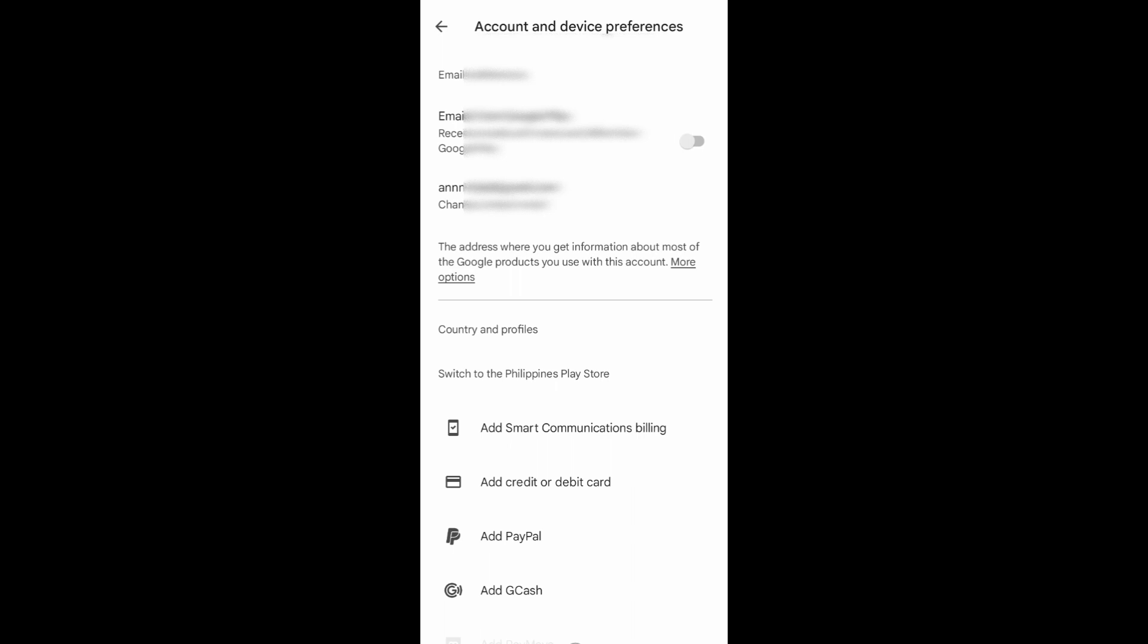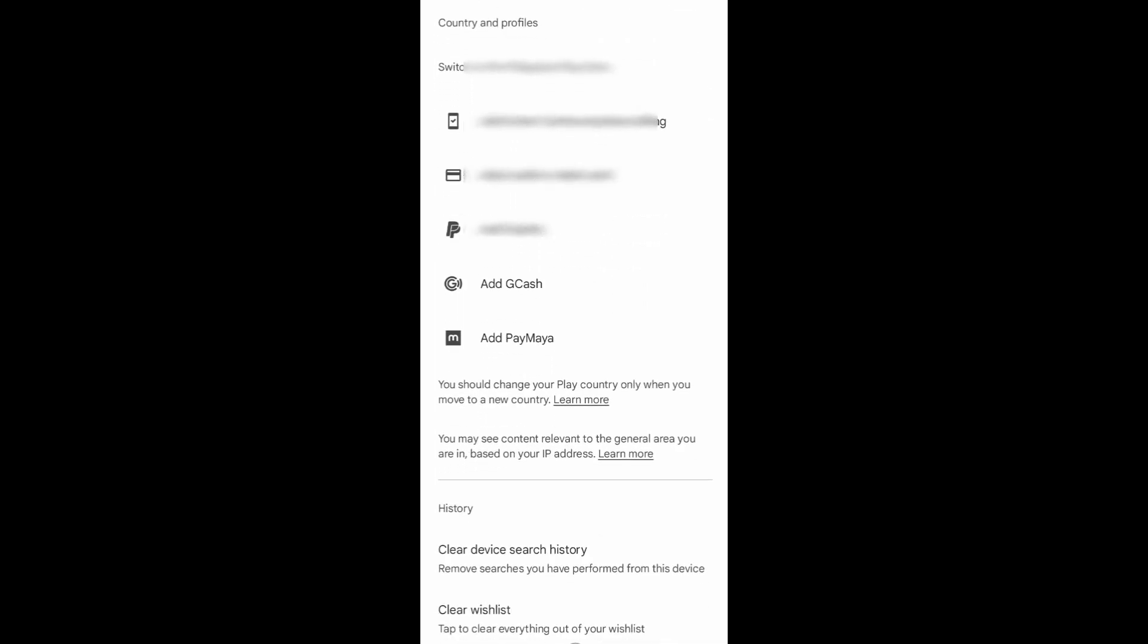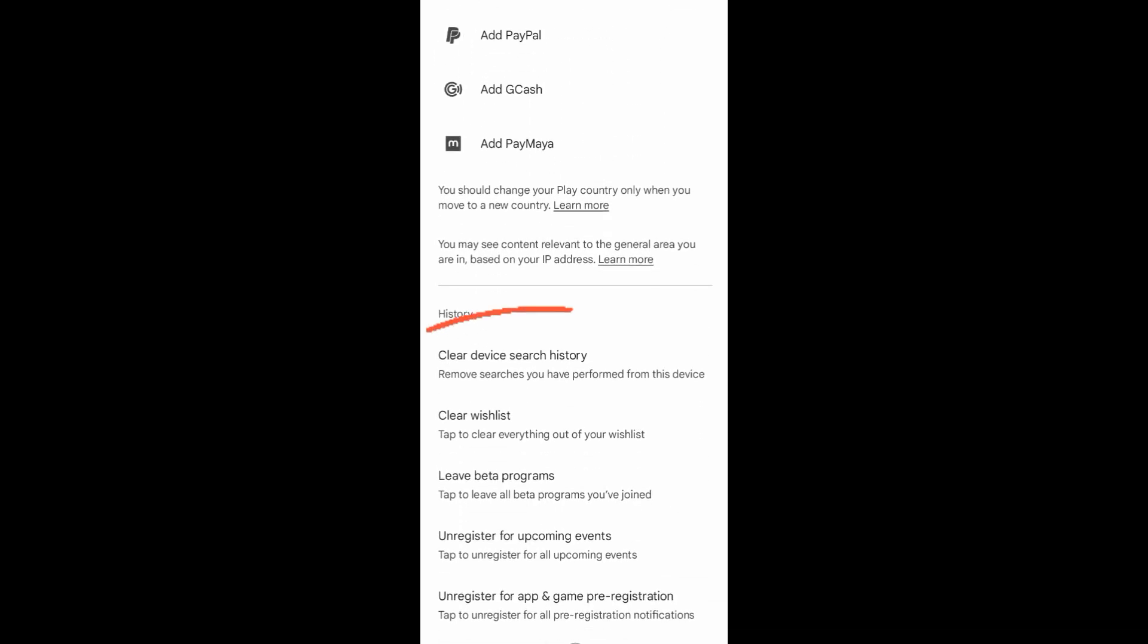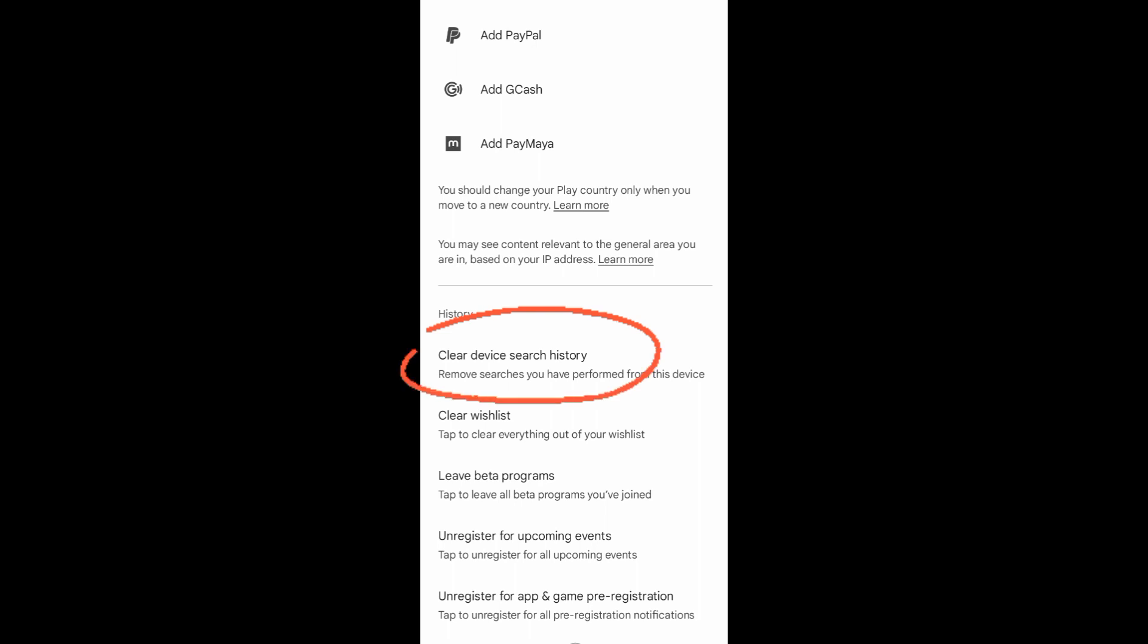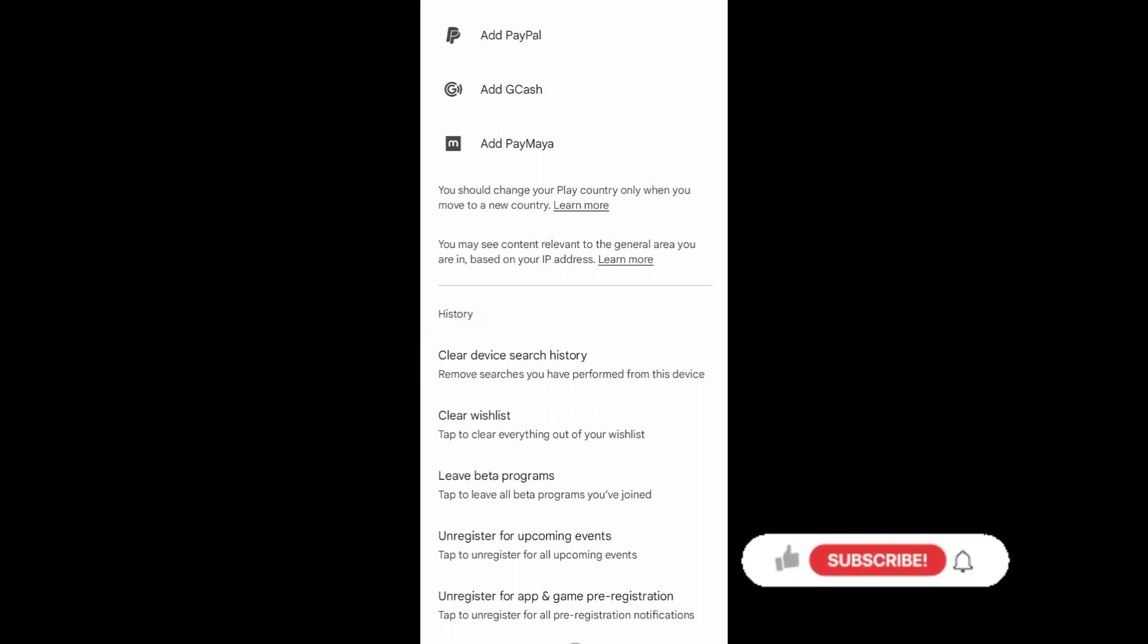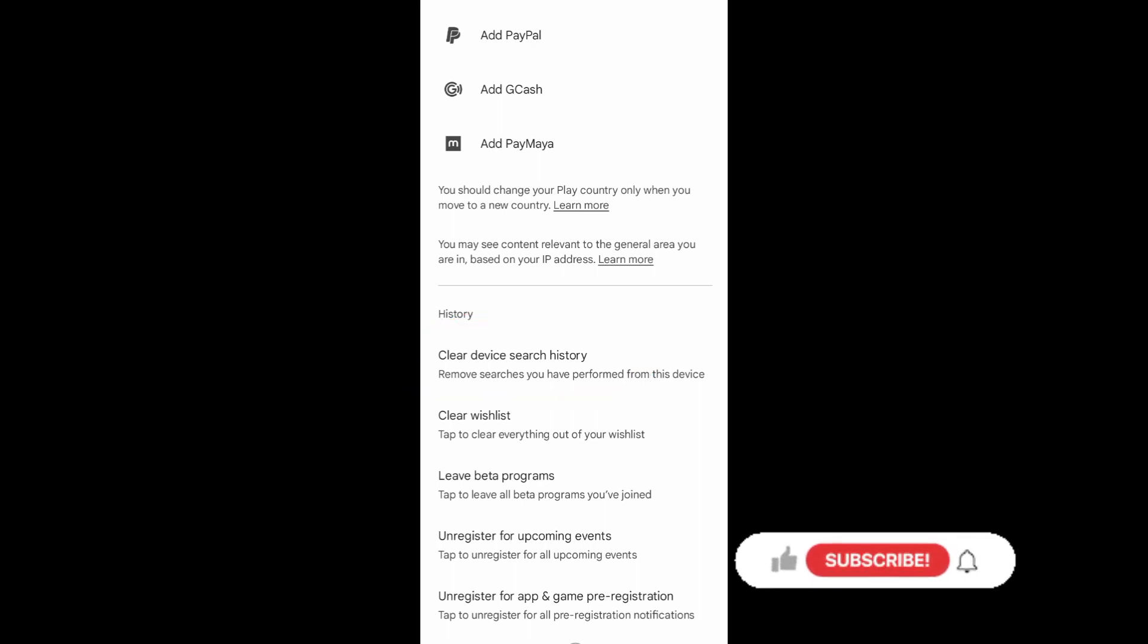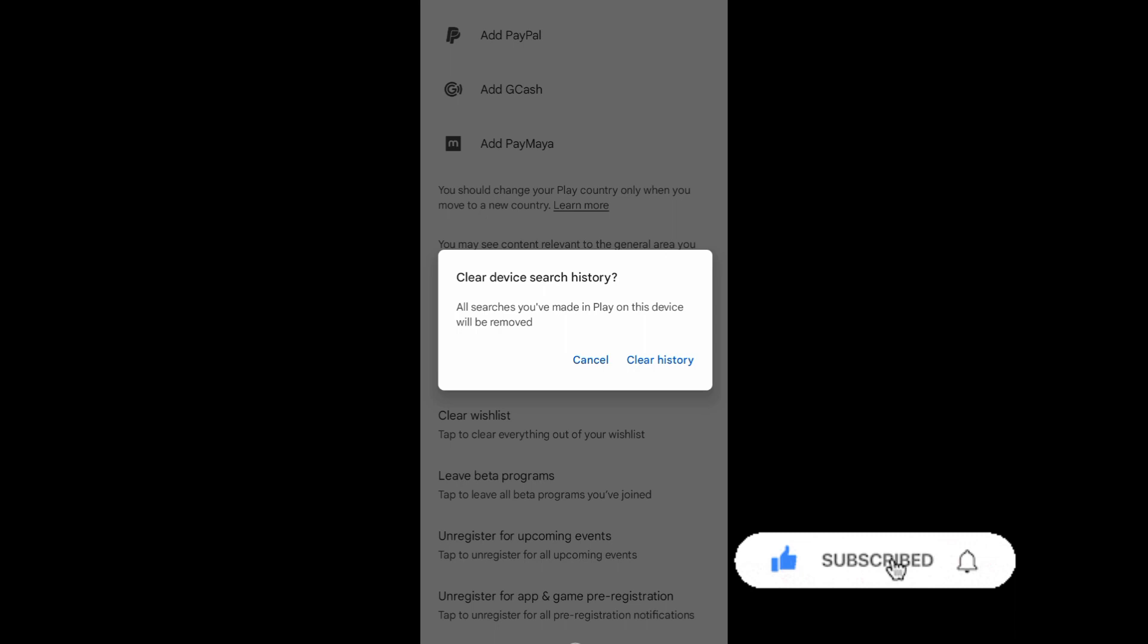Until you see History, and then you'll see this option Clear Device Search History. When you tap on this one, you can remove searches you have performed from this device. Now if you really want to clear device search history.